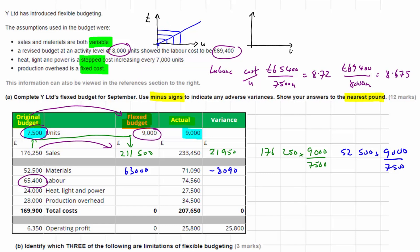A semi-variable cost has both a fixed element and a variable element. On a graph with units on the horizontal axis and cost on the vertical axis, the line doesn't start at the origin because there is both a fixed and a variable component to the cost.